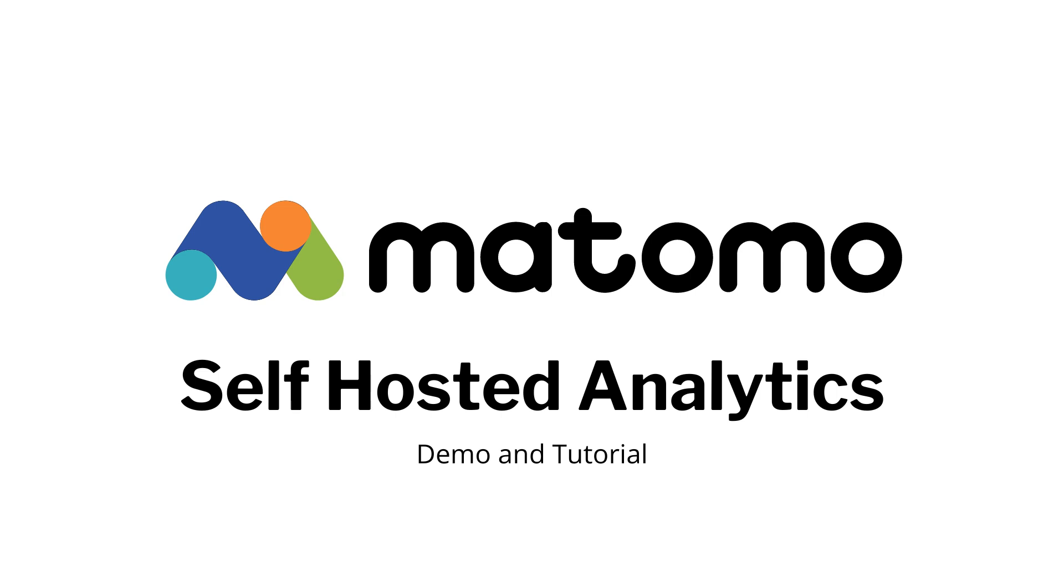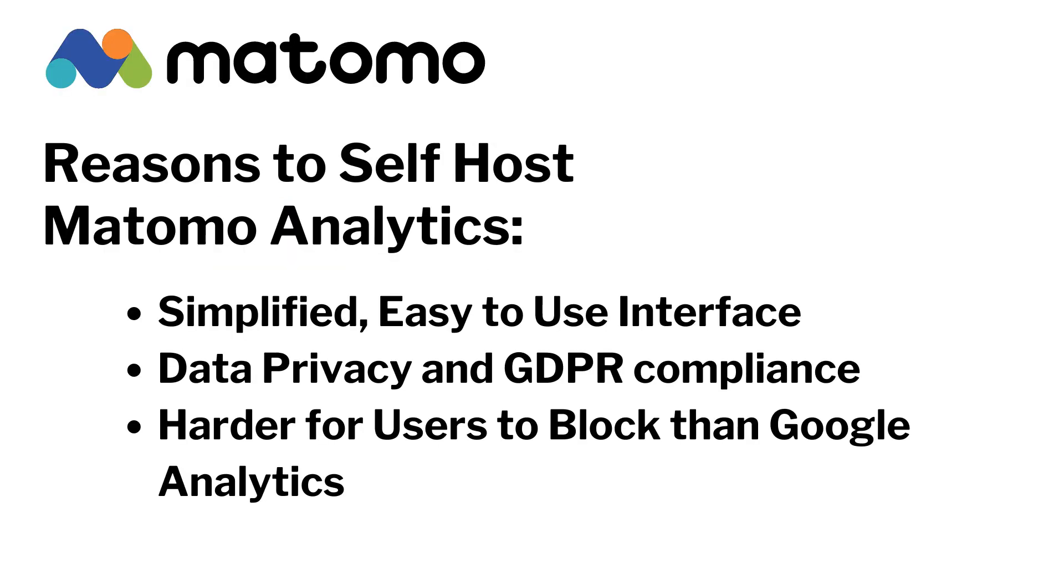Matomo is a great alternative to Google Analytics. There are several reasons why you might choose Matomo over Google Analytics. It has a simplified interface that's easier to understand than Google Analytics.